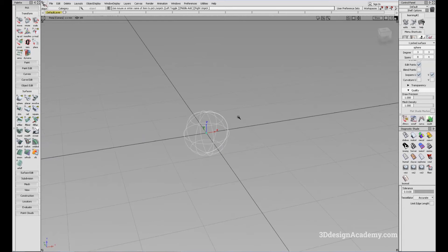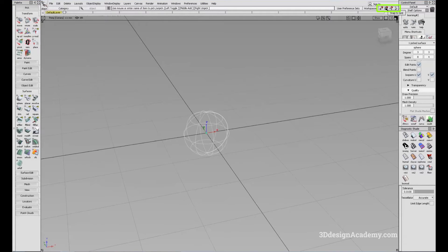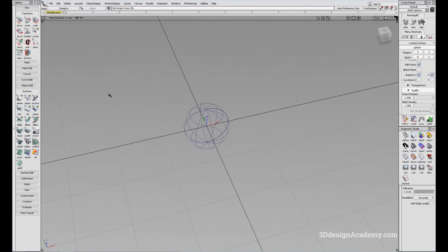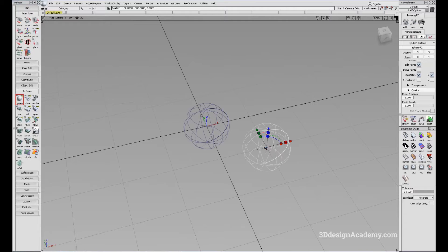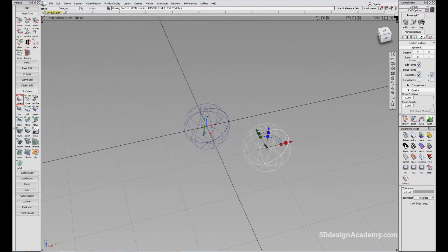Now that we've learned about pivots, let's move to actually snapping the object. In order to snap objects, you'll see on the right-hand side corner a bunch of options. The first thing we'll do is Grid Snap. So you'll see Snap to Grid. Let's say we want to create an object — I'll click on the sphere and click right here. You'll see that I pressed near the center where the grid meets, and it created a sphere exactly where the grid is.